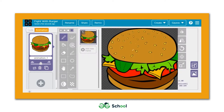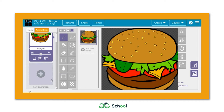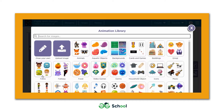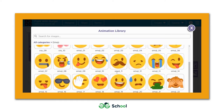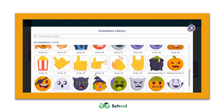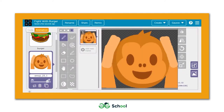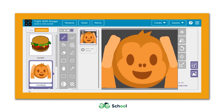An empty frame gets created automatically. We can paste the copied image by pressing Ctrl+V. A dialog box appears — just hit the Next button and the image from Google Images gets pasted. Let's rename this image to 'burger'. Now I'm going to add one more sprite, hit the new animation tab, select something from emojis, and rename it to 'monkey'.